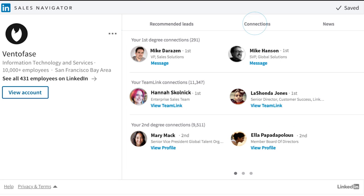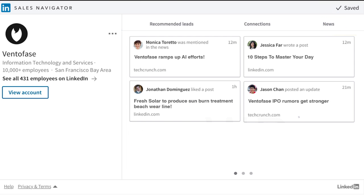The connections on the company profile level surface more ways to get introduced and start building relationships. To have richer conversations, utilize your prospect's company and industry updates within the news tab.